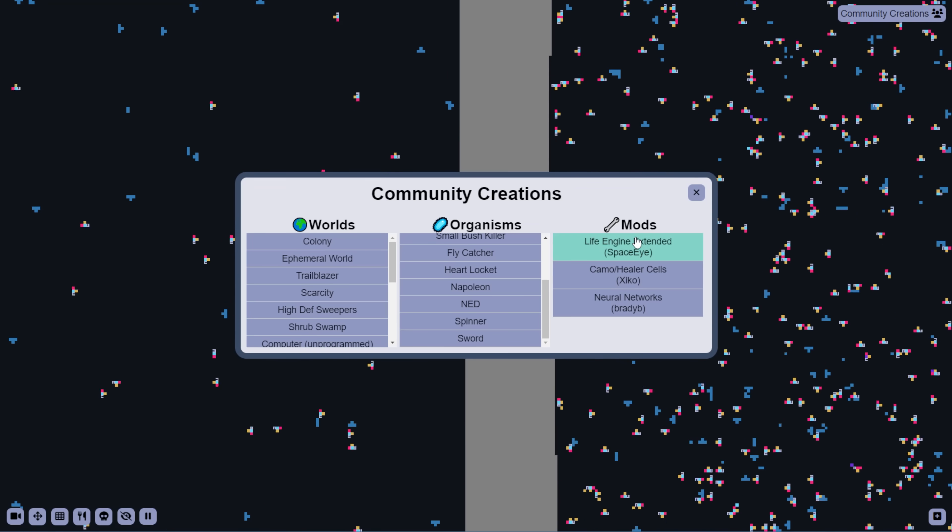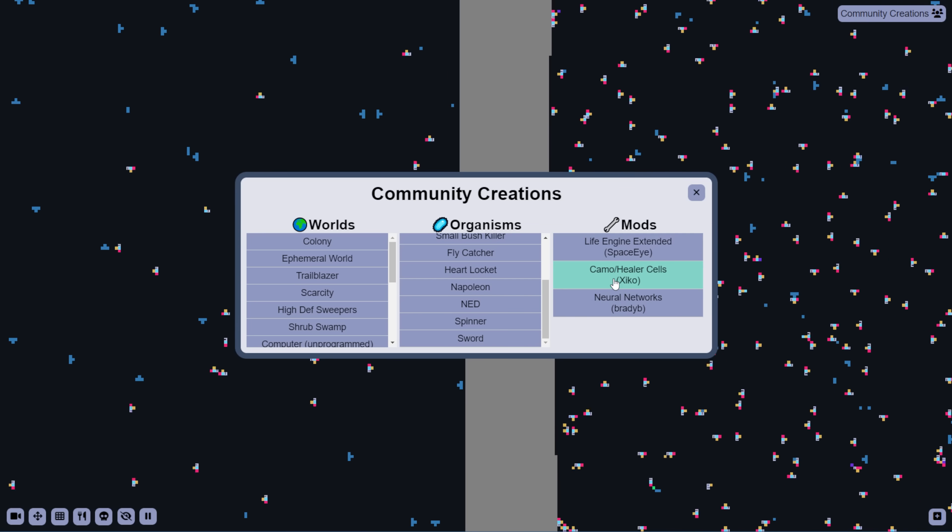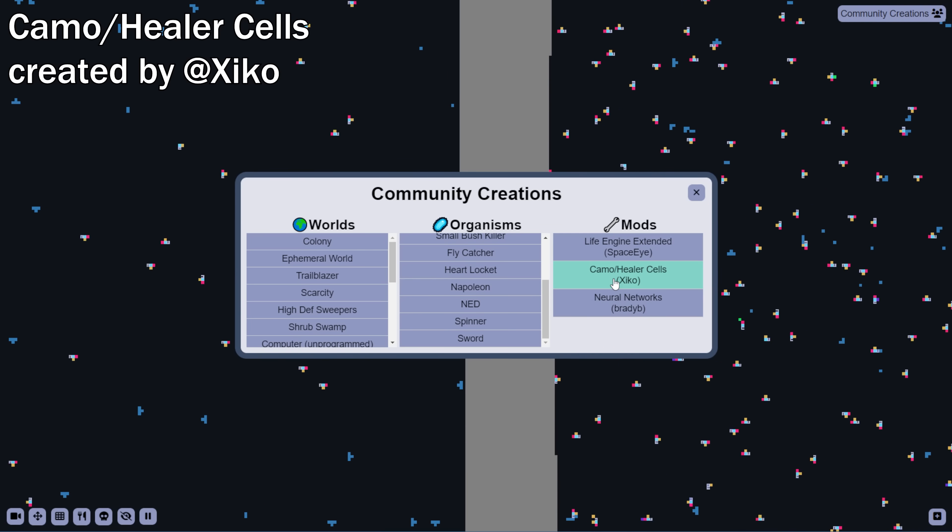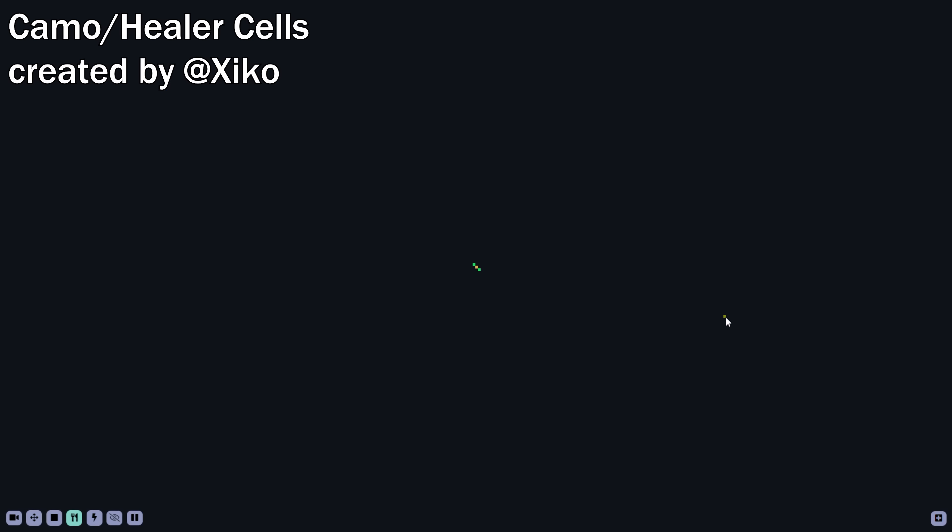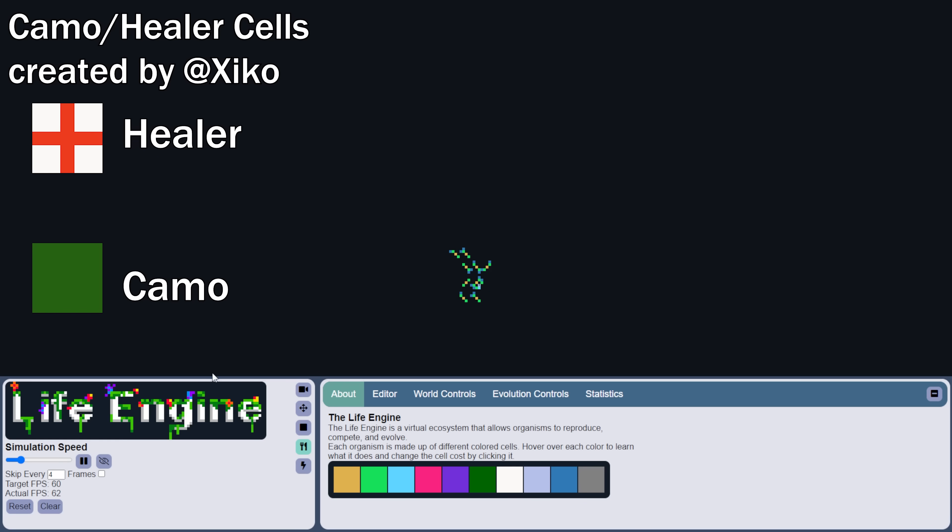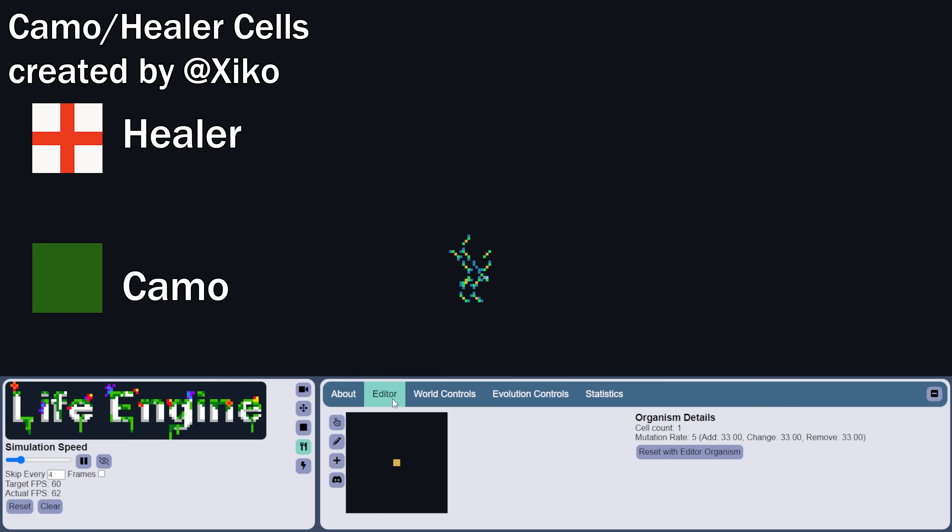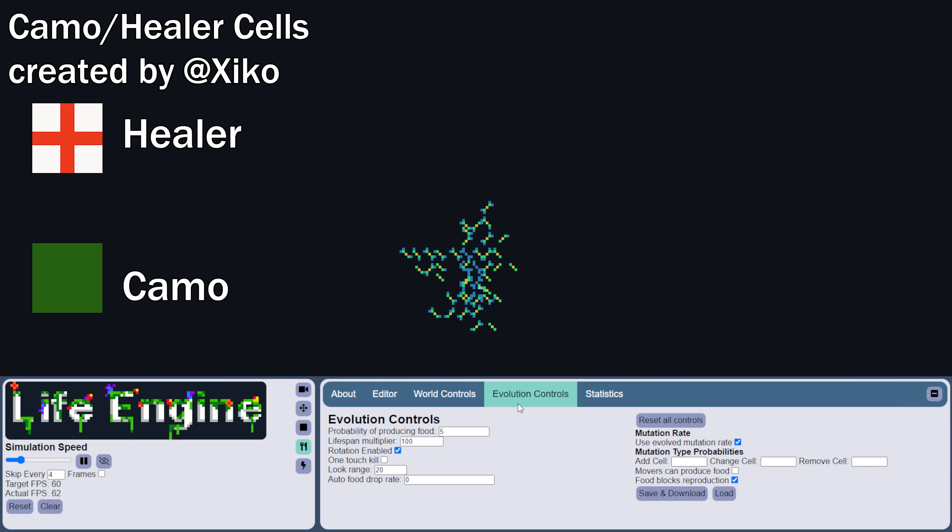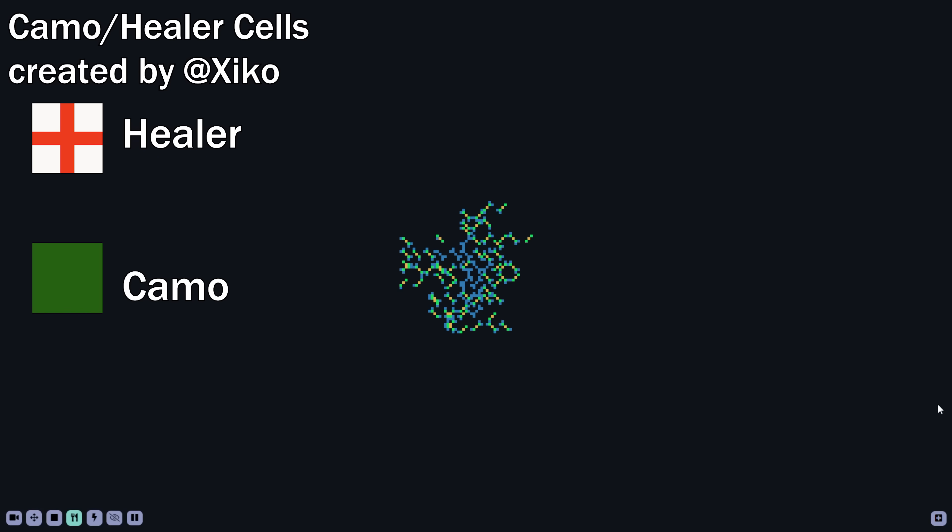The next mod is the Camo Healer Cell mod, made by Zyko. This adds two new cells, the Healer Cell, which has a small chance each tick of granting back life to damaged organisms, and the Camo Cell, which are invisible to other organisms.